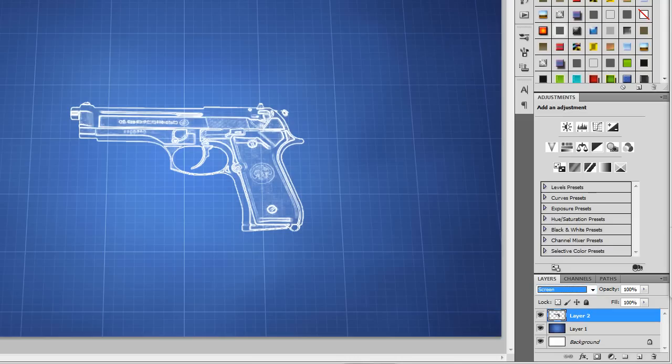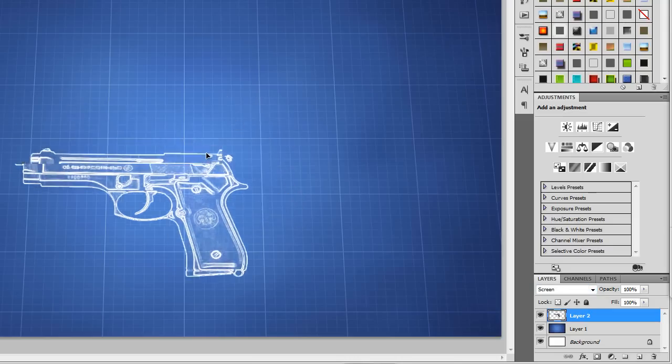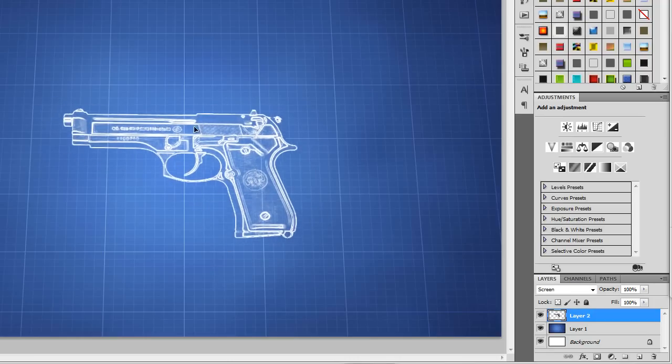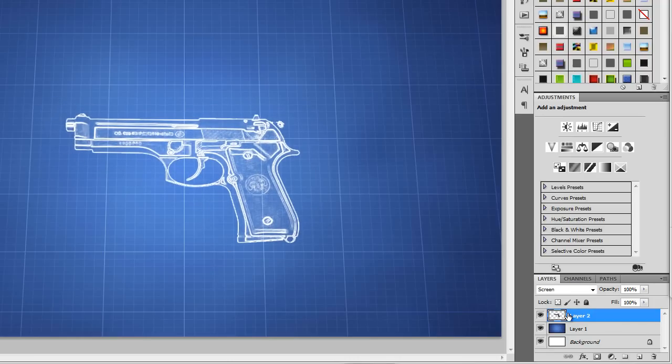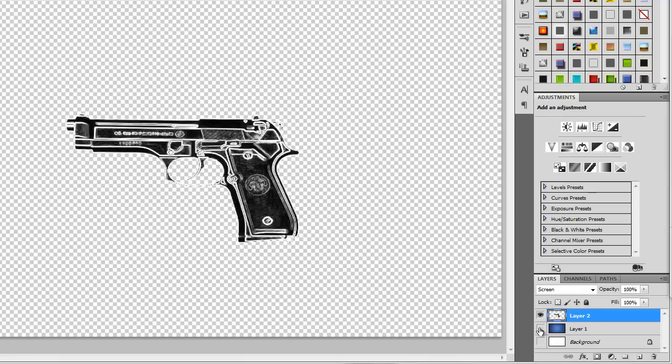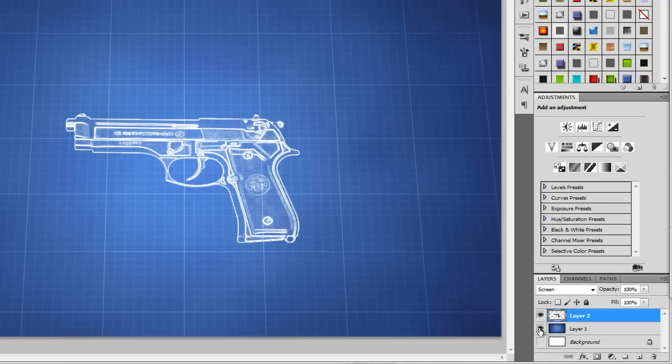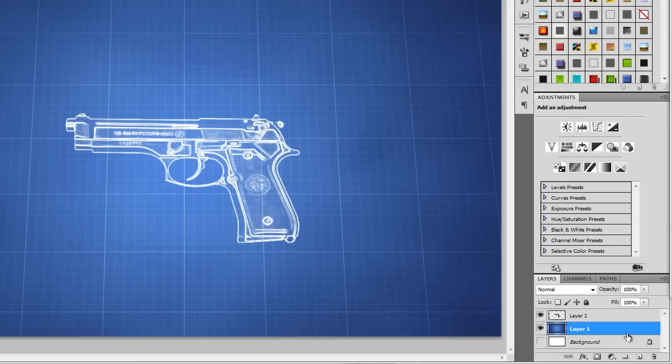I'm gonna turn that layer off and as you can tell, you still have your, um, the actual image of the gun. But with the blueprint background that it will be found in the link down below, you will get the blueprint effect.